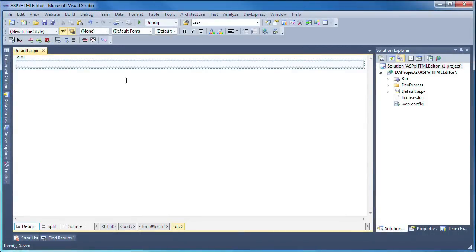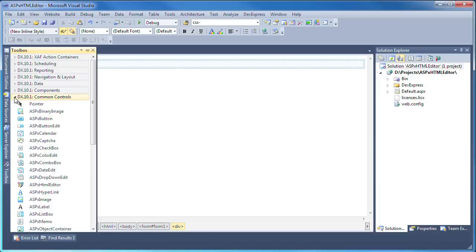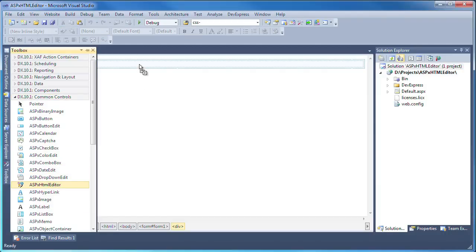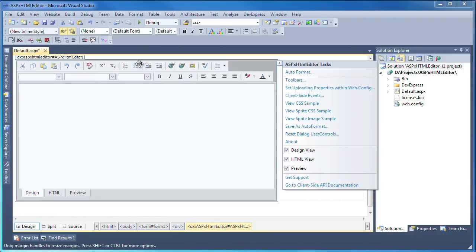I'll start with a new ASP.NET website that has a blank web form. From the toolbox, I expand the DevExpress common controls group and drag and drop a new ASPX HTML editor control onto the form.